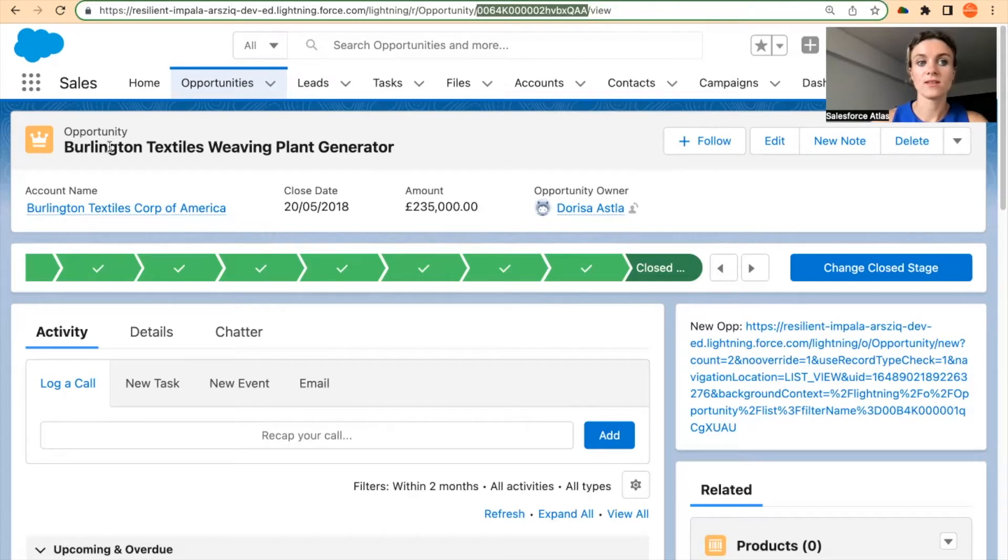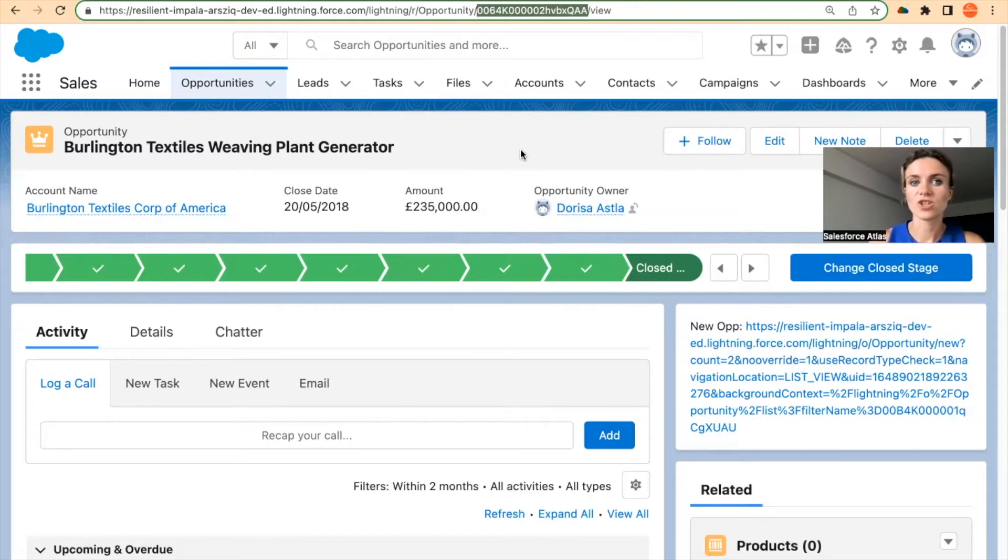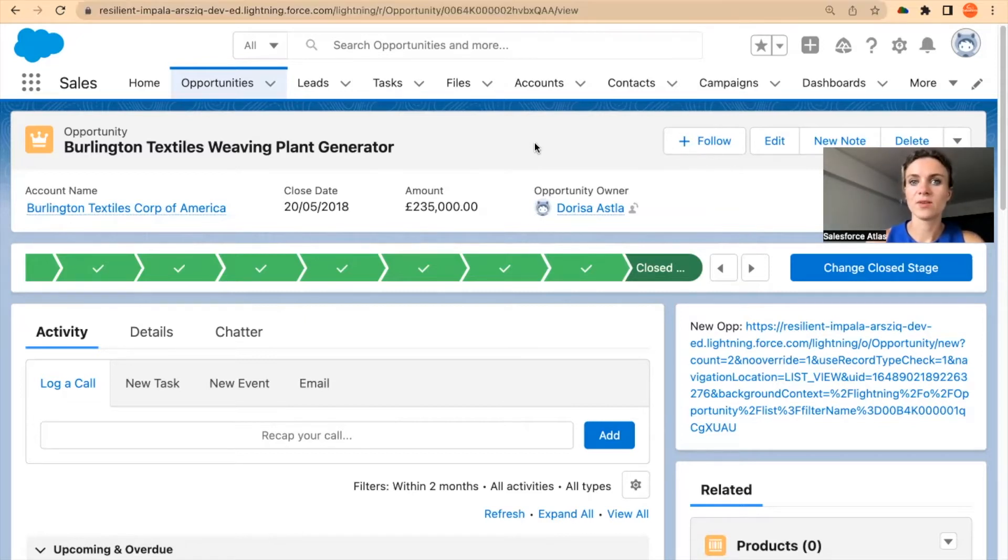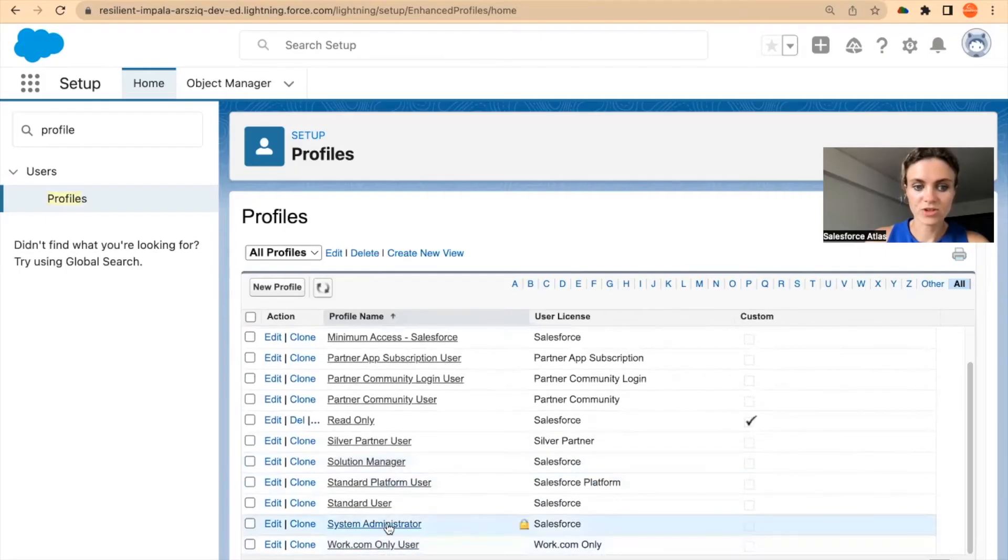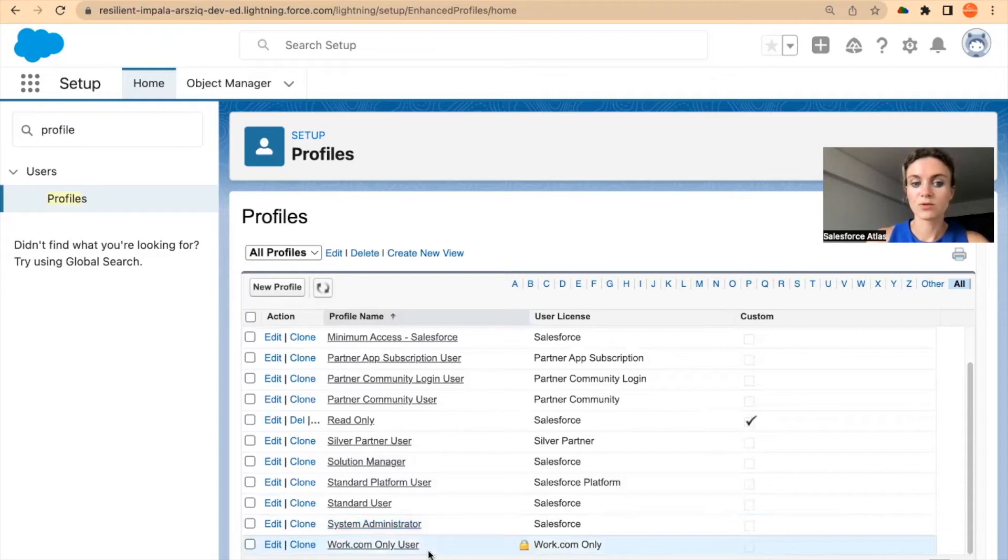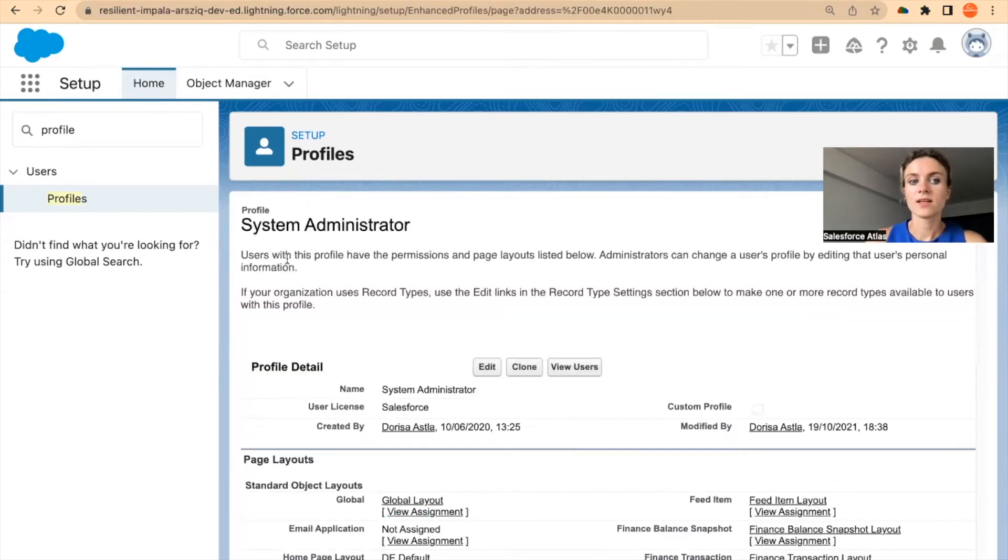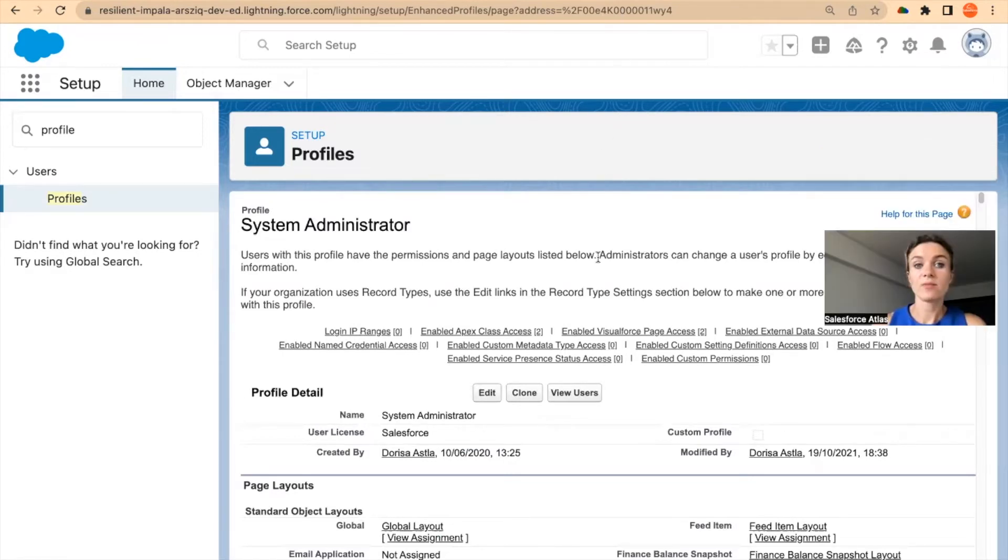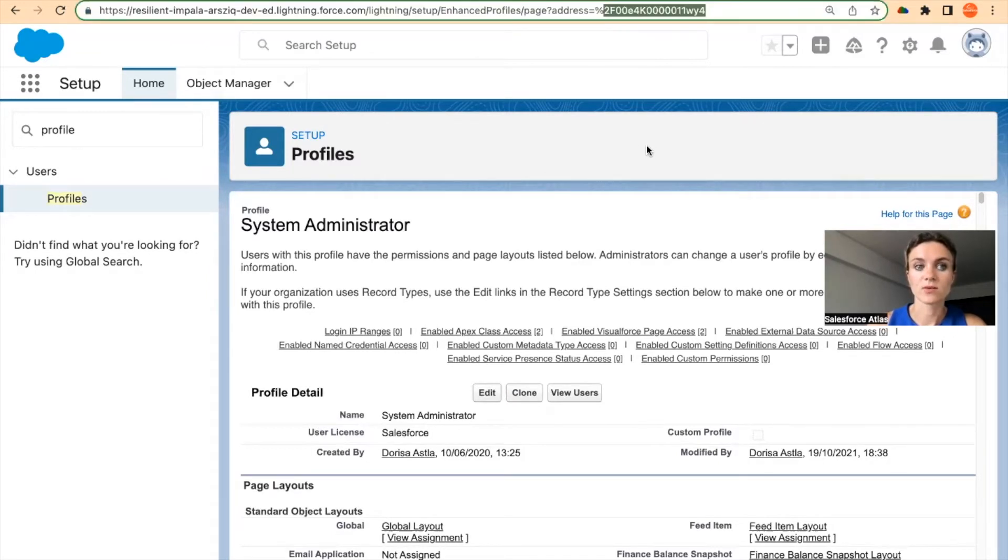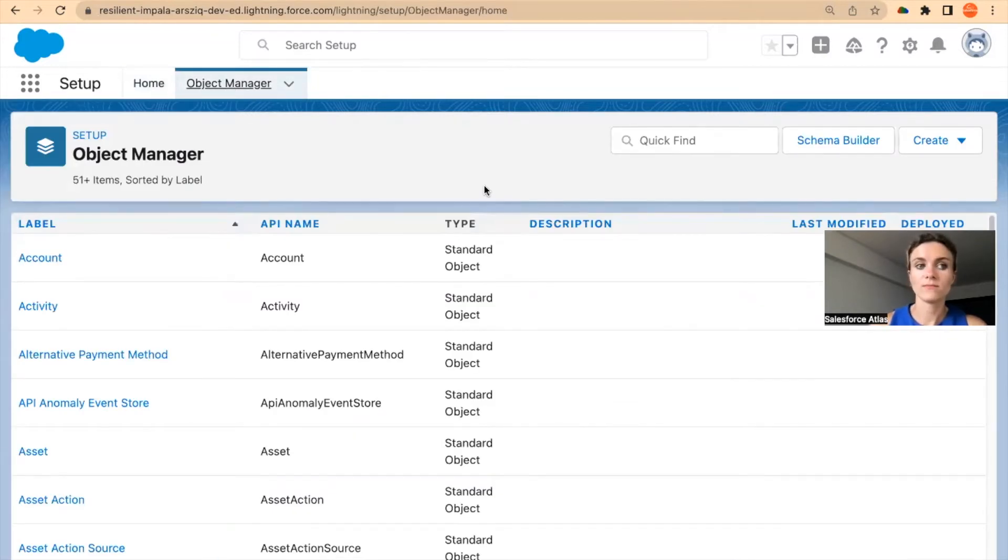I will use another example. Let me go to Setup, and in Setup for a System Administrator profile. Now I'm going to open it. And even system administrators have their own unique profile ID. Every profile has its unique ID if you want to target the specific audience. And the same applies to record IDs as a whole.